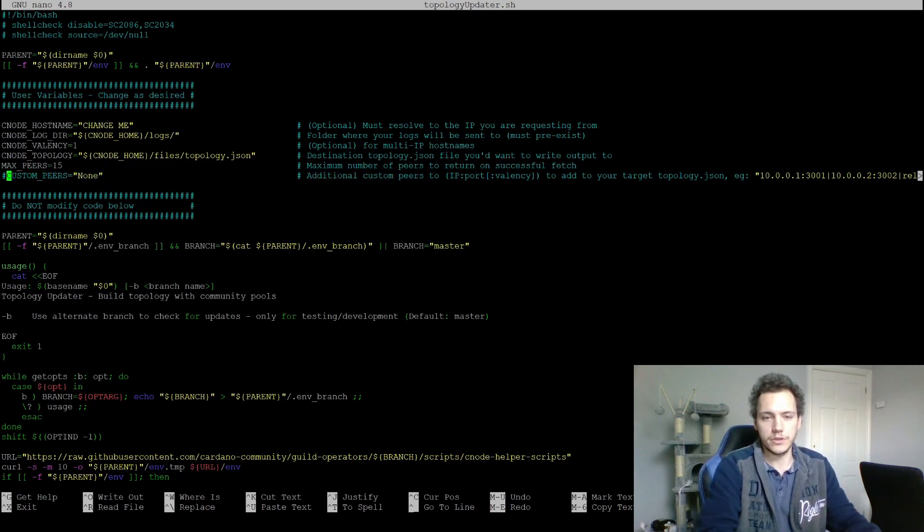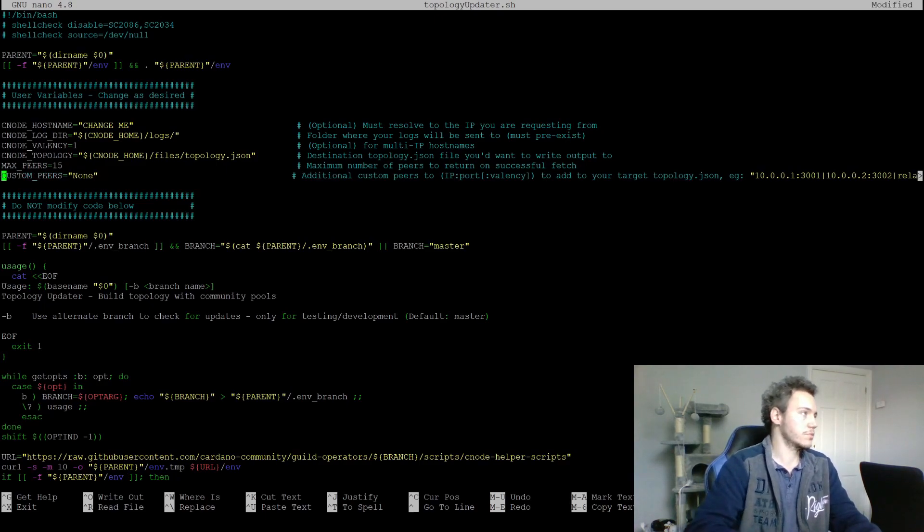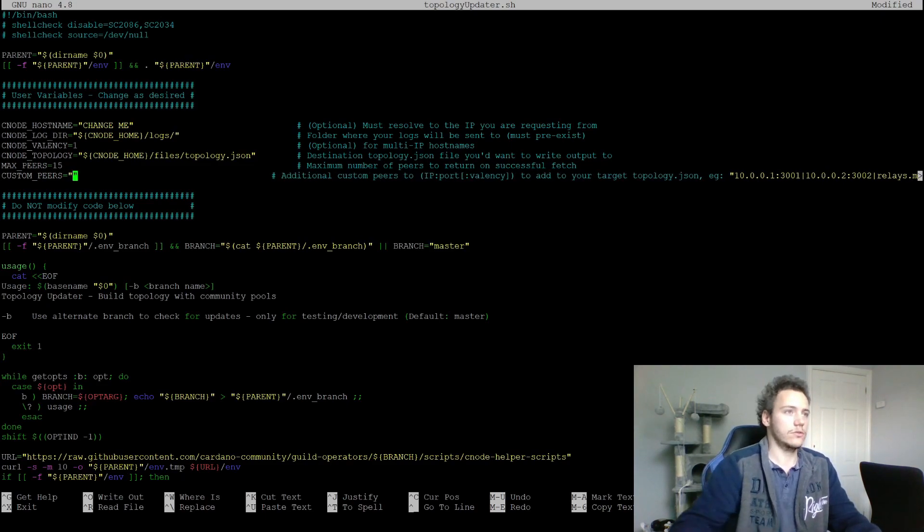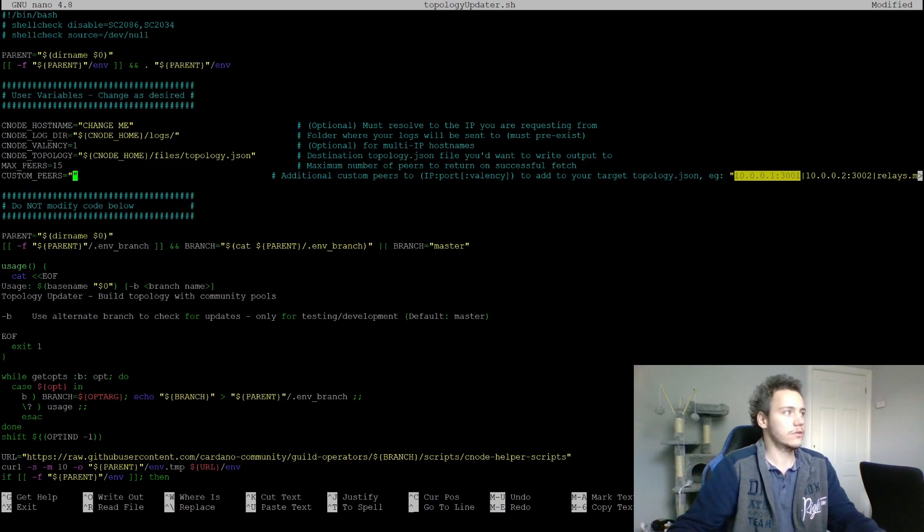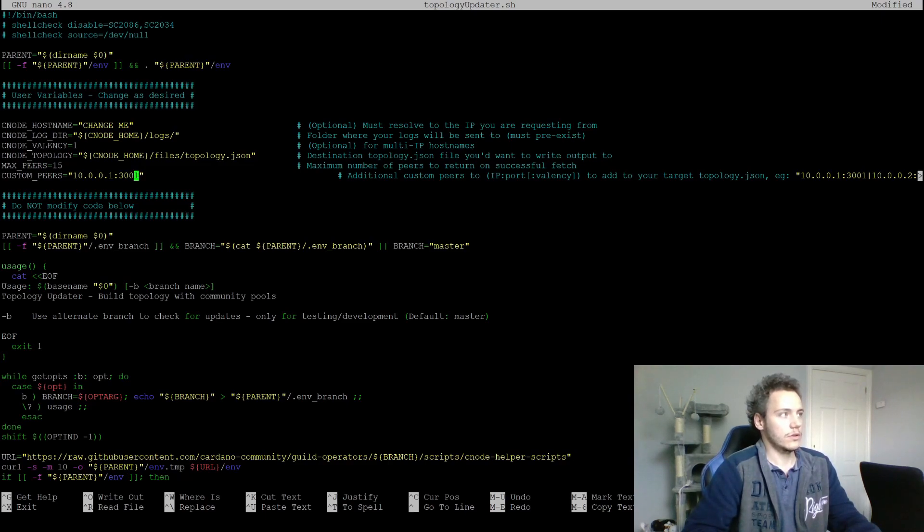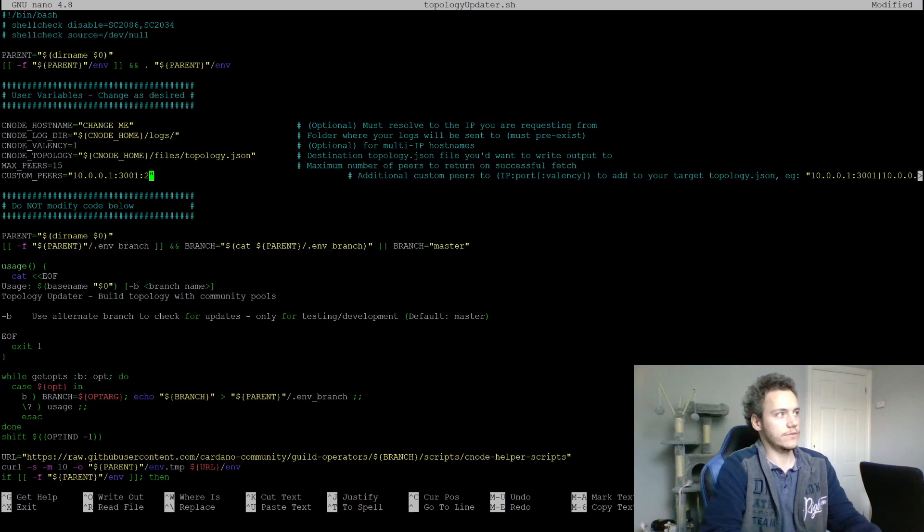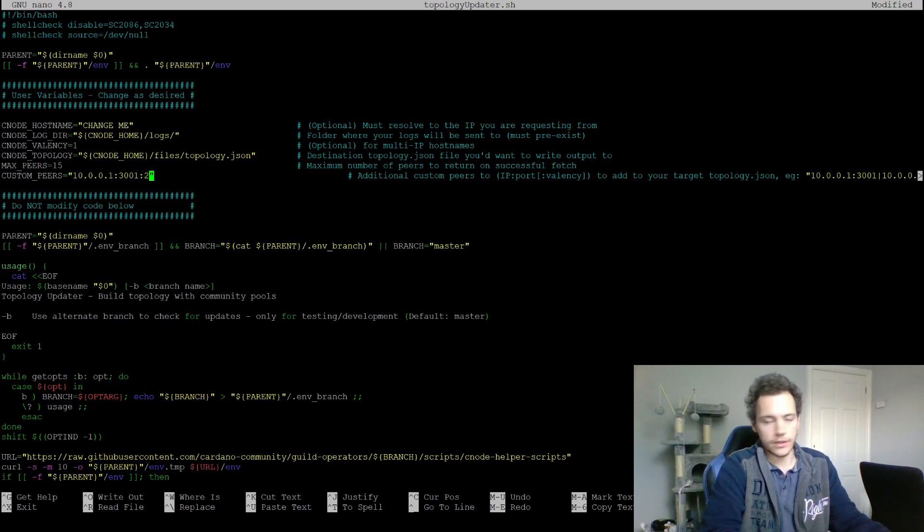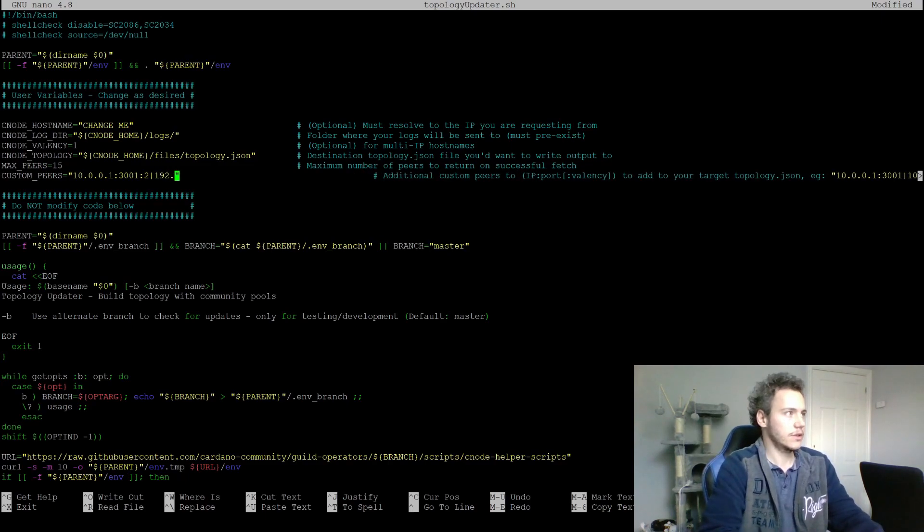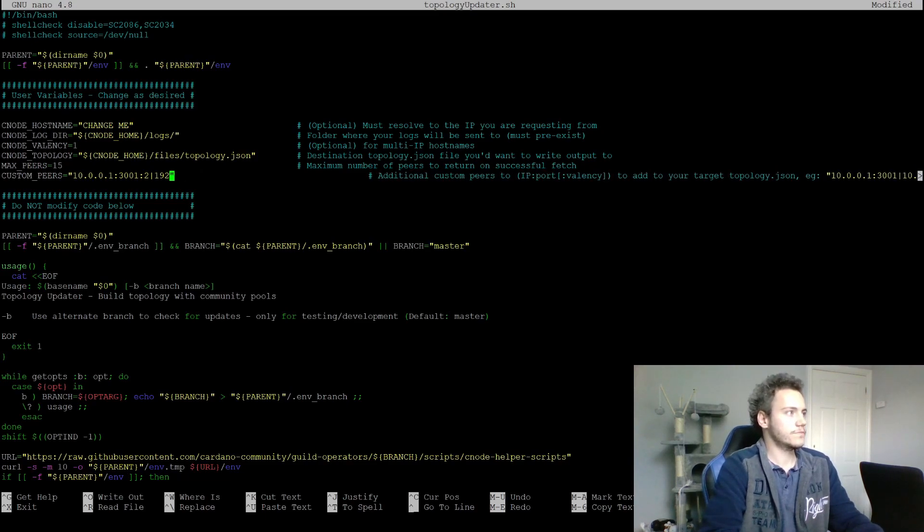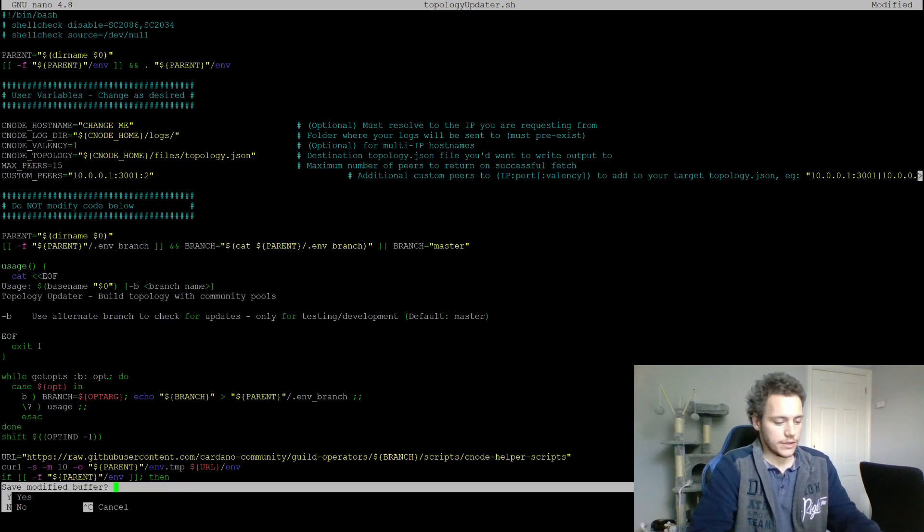Then you want to set the custom peers. Right now it's set to none, but if you want to set some custom peers, and you do of course - you want to include your block producer if nothing else - then the format is the same. The example is here. The combination is as before: IP address, a colon, port, and then optional colon valency if there is more than one node running on that instance. To add another one, it's a vertical line and then again IP address, etc. You want to change that and save that.